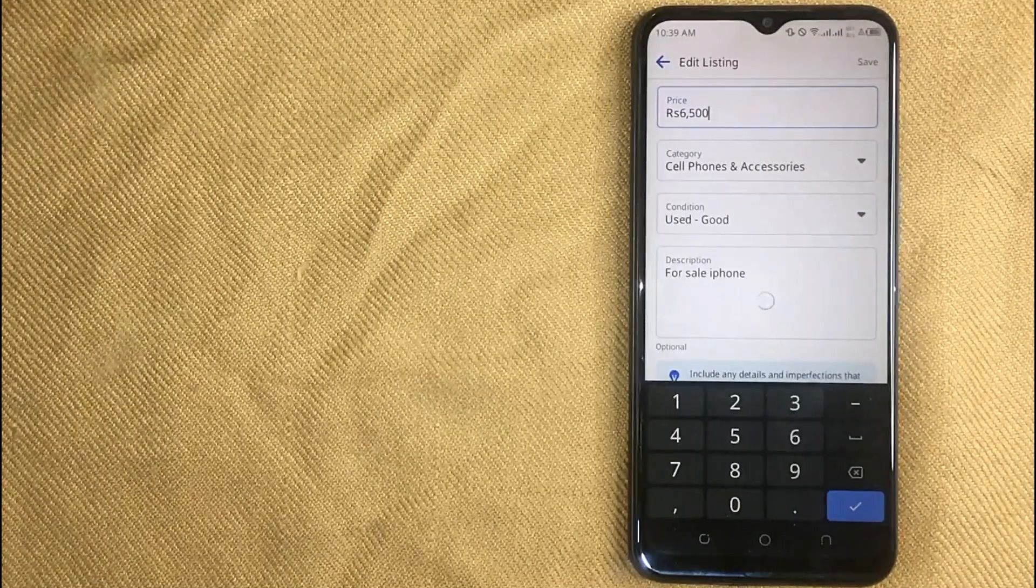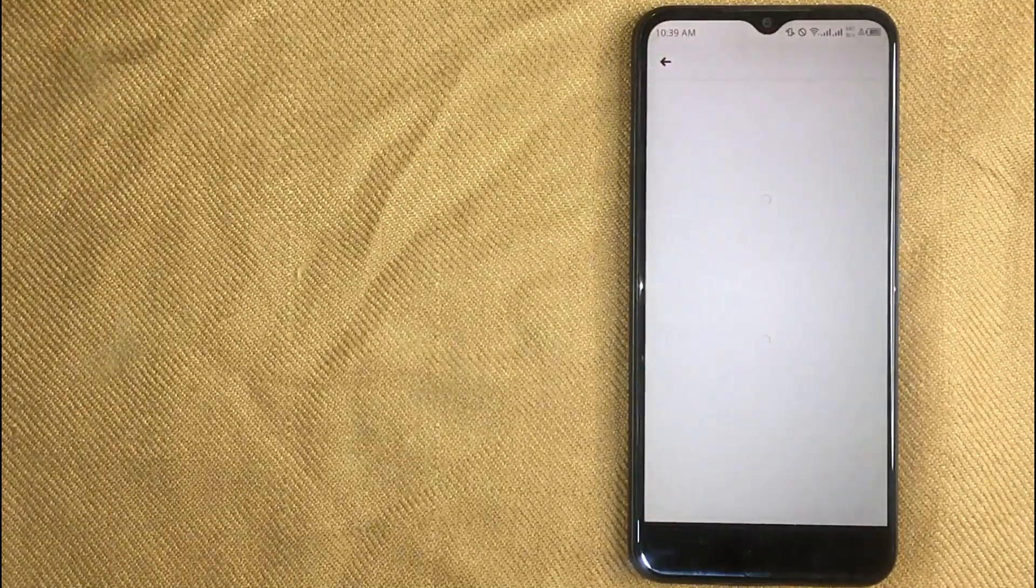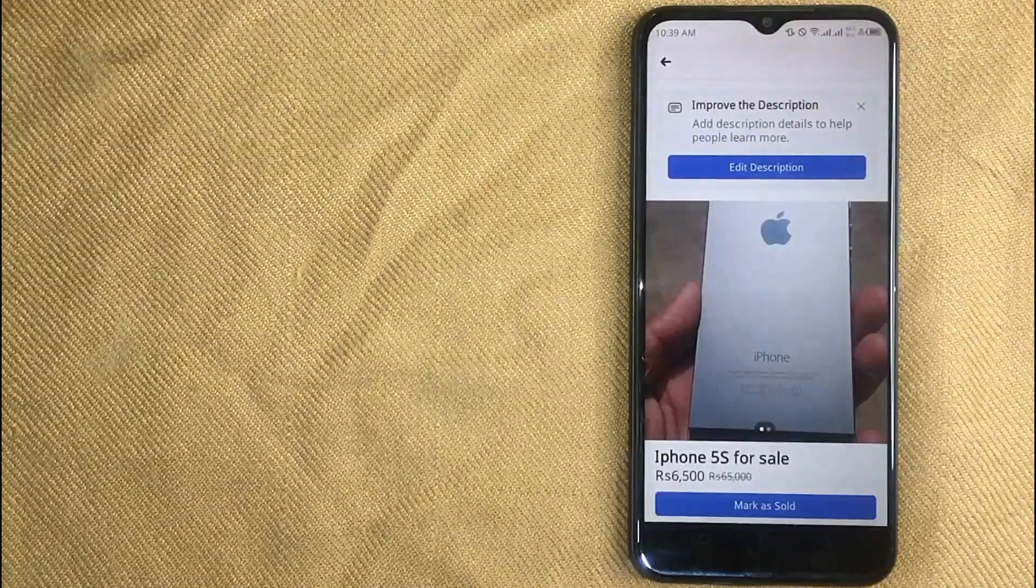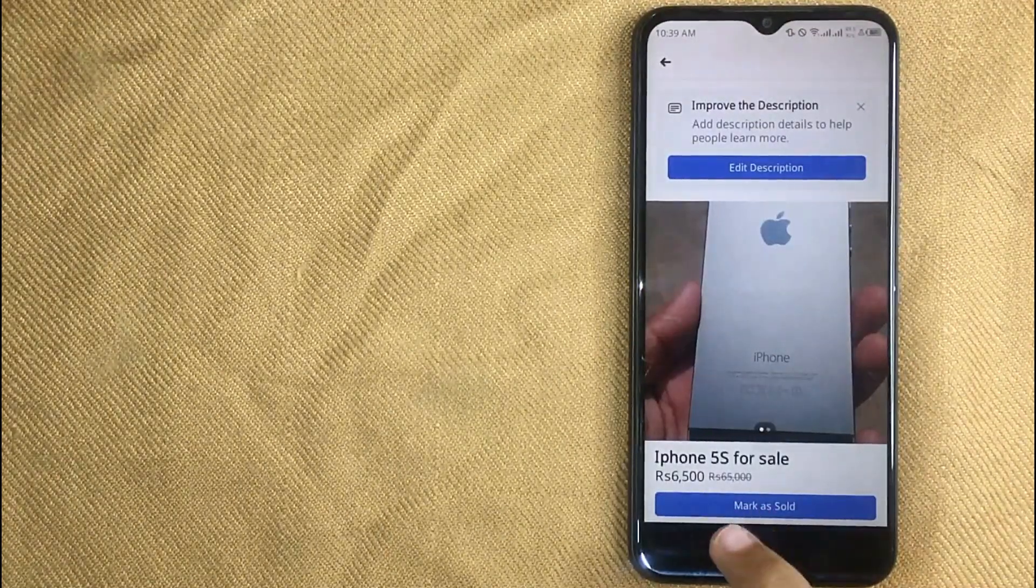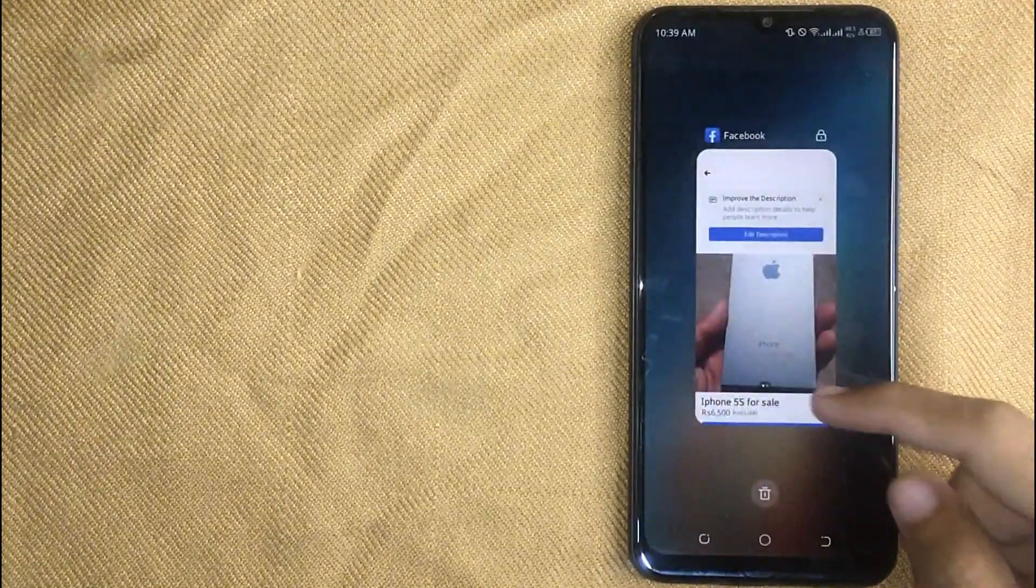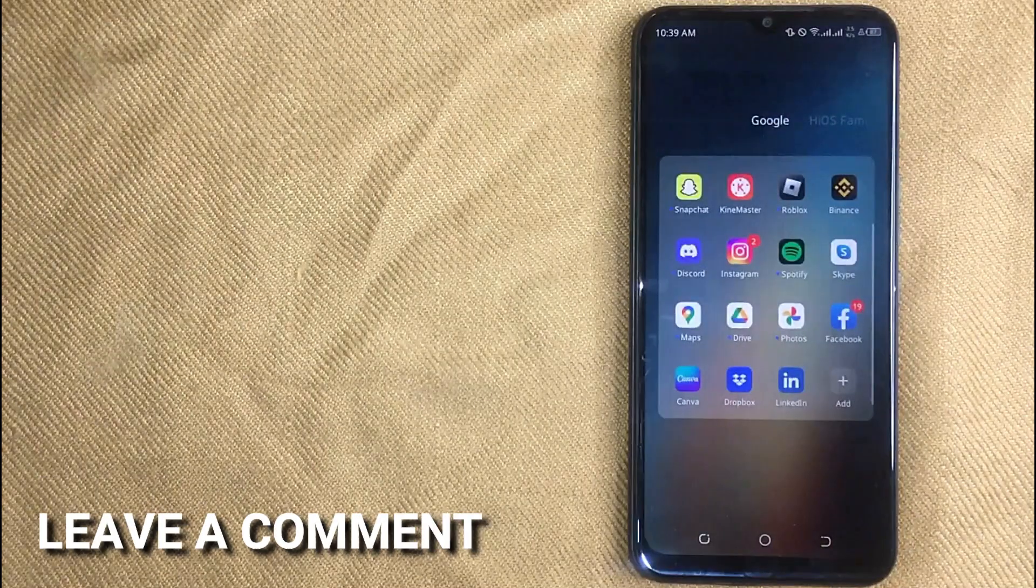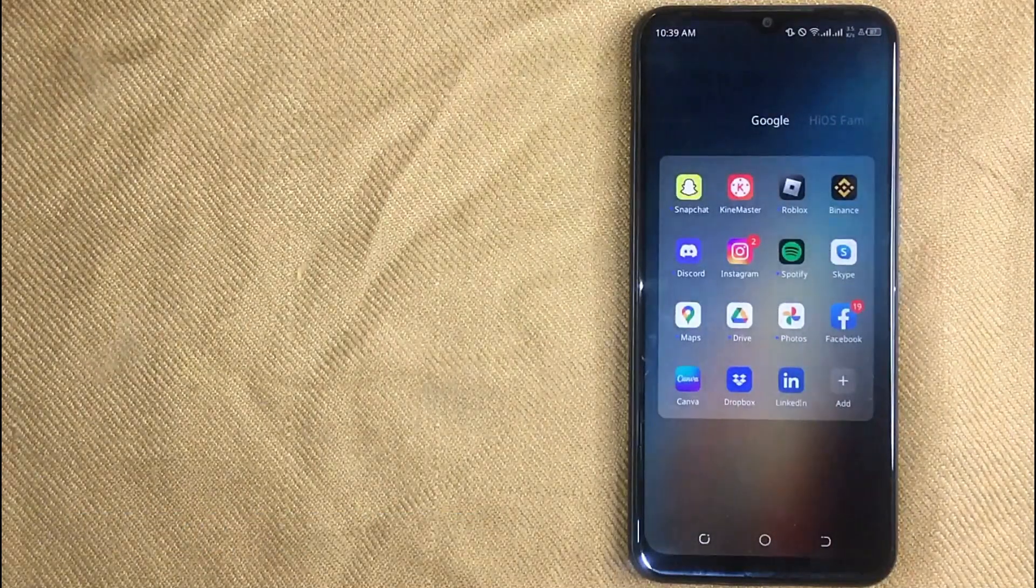So there you go. If you were wondering how to edit your listing on Facebook Marketplace, that is the easiest way I know. If you know another way please leave a comment below. Be sure to subscribe for more videos. And thank you so much.